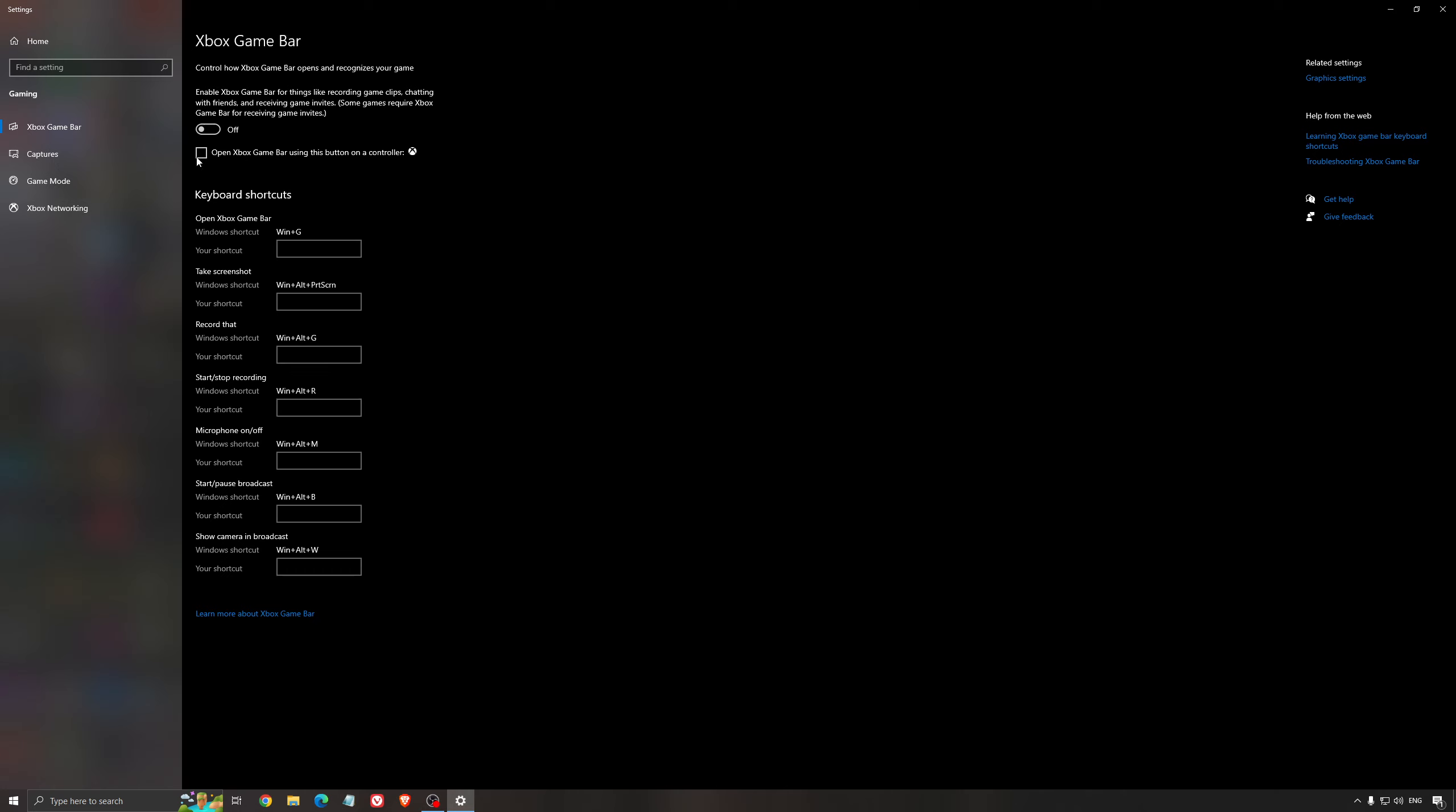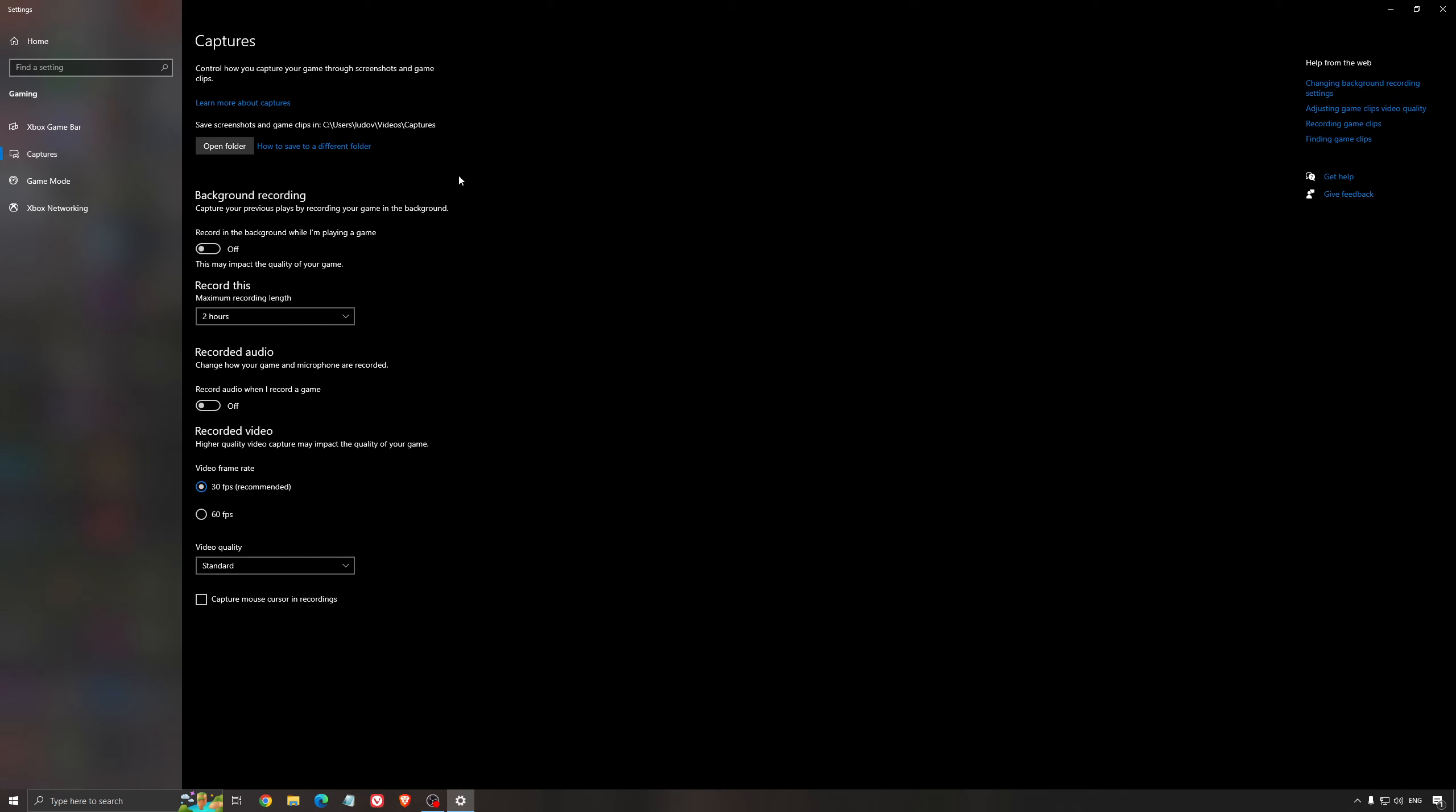For the Xbox Game Bar, I still recommend to deactivate this one. It's causing stuttering and crashing in some games, so I'm not a huge fan of the Xbox Game Bar. And for the capture, make sure that the background recording is at off and also the recorded audio is at off.